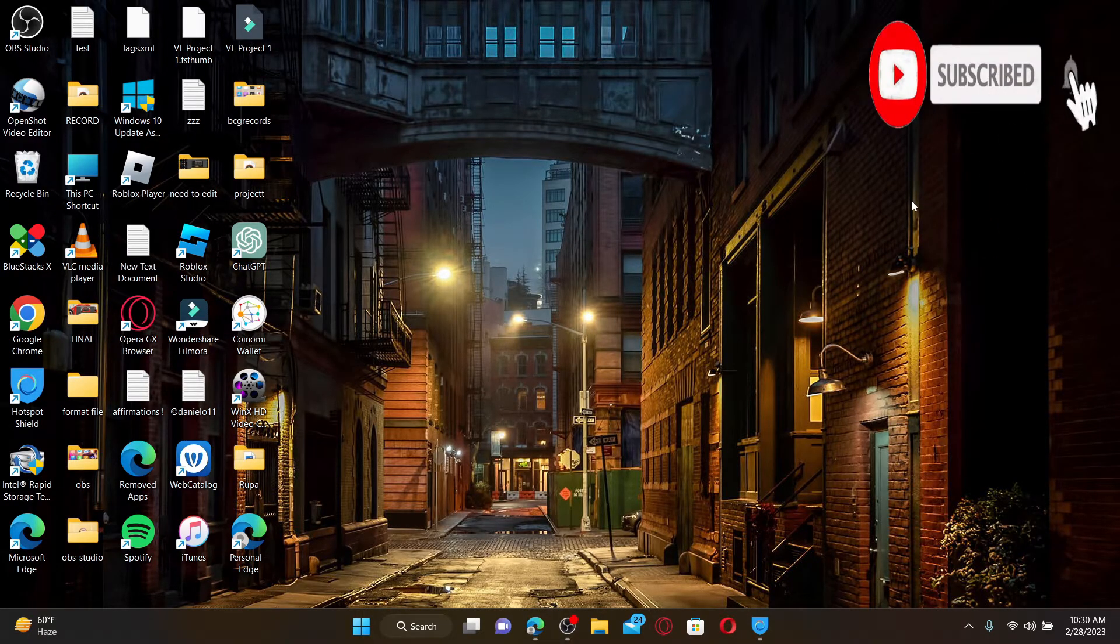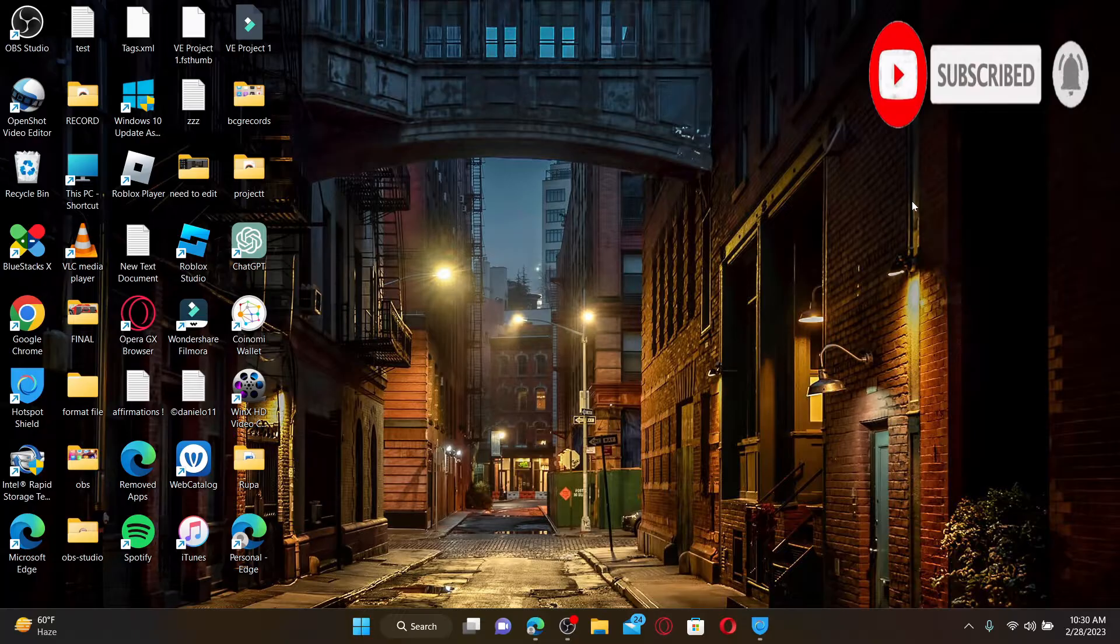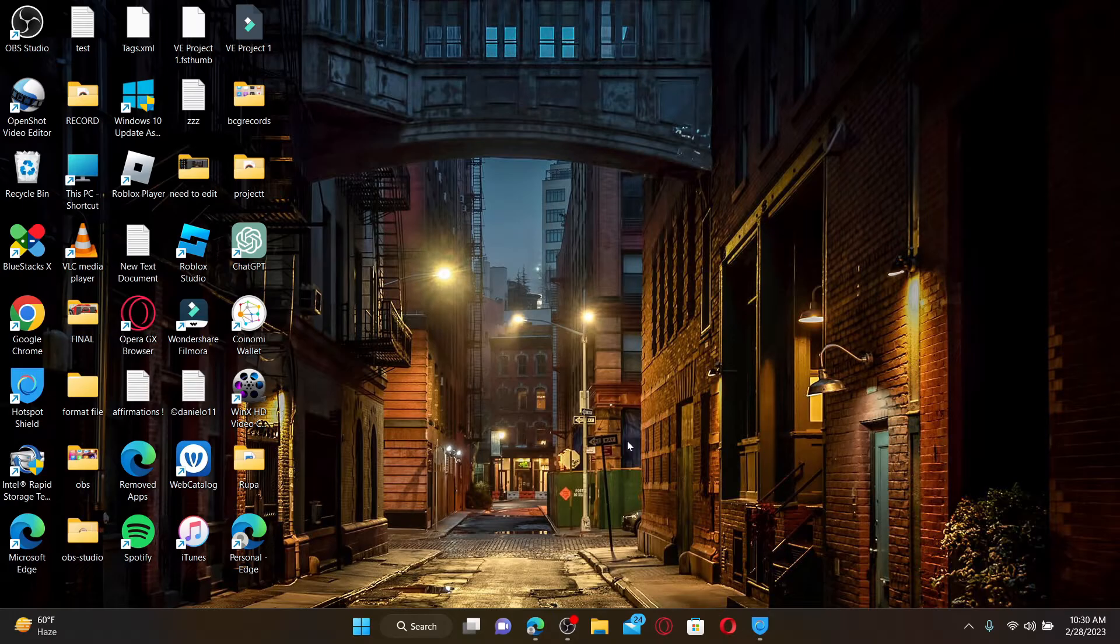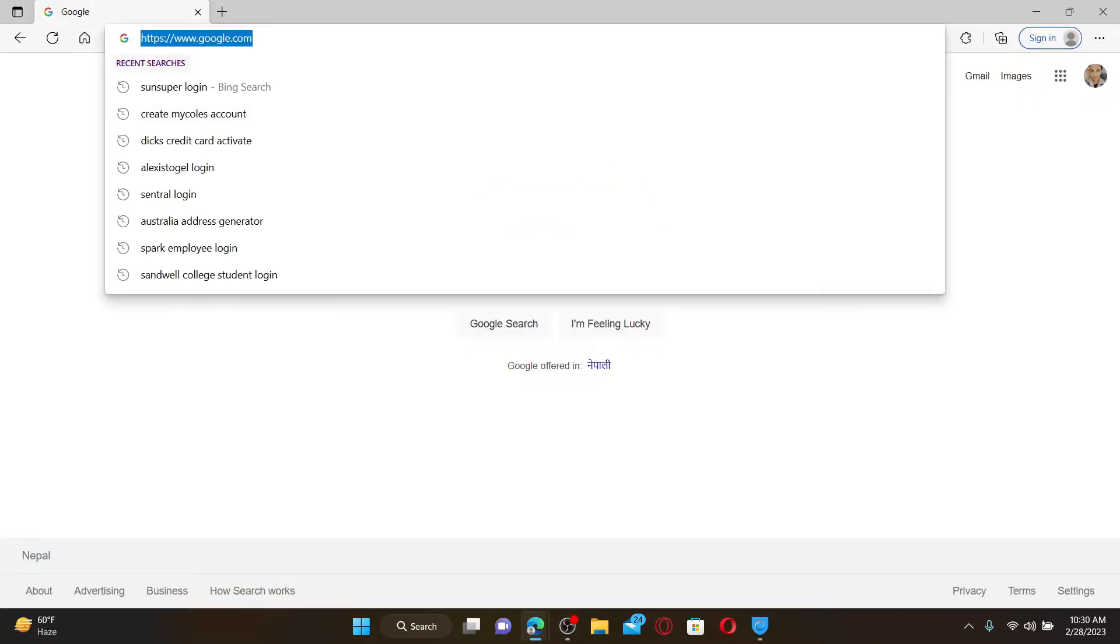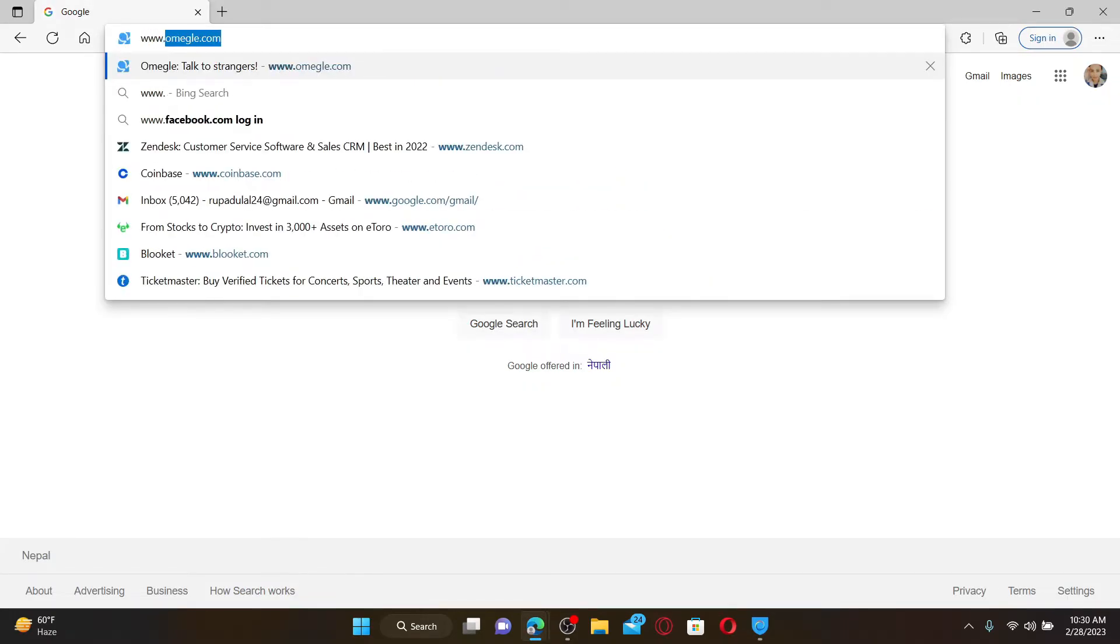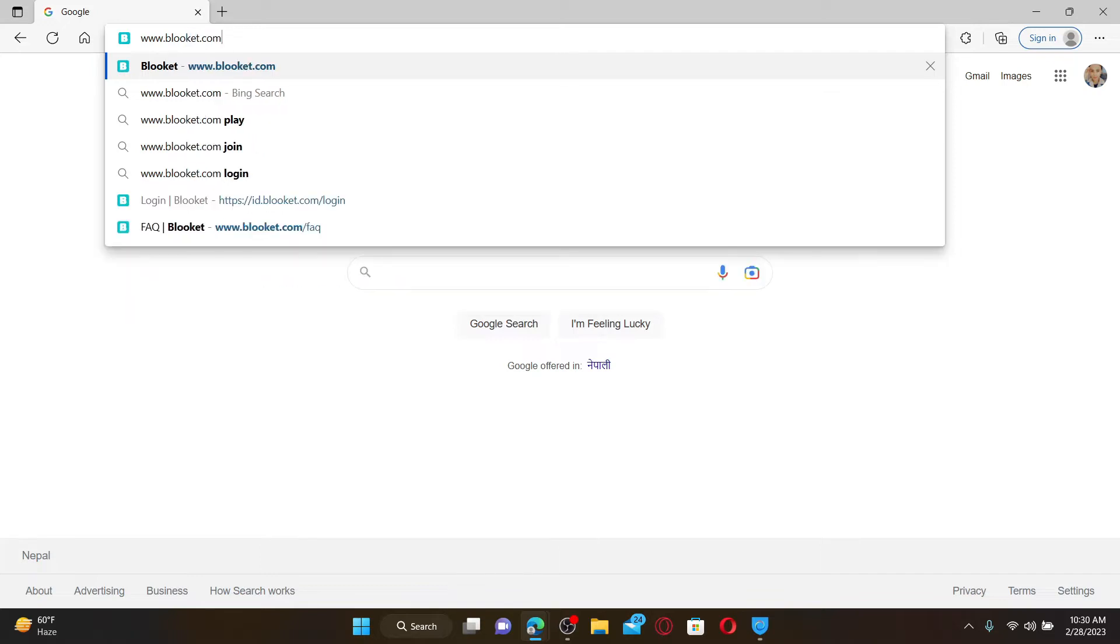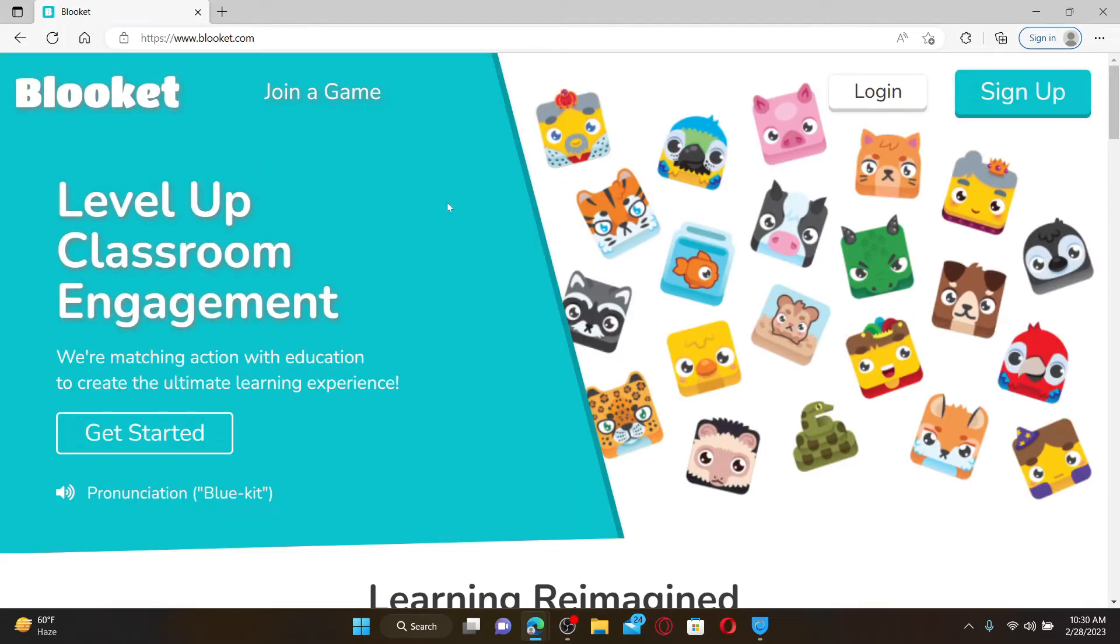Press the notification bell so you'll never miss another upload from us. Open up a web browser to get started. In the web address bar, type in www.blooket.com and press Enter on your keyboard. Once you're inside the main official webpage of Blooket,